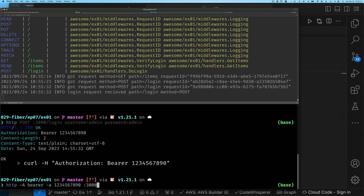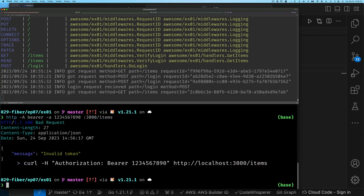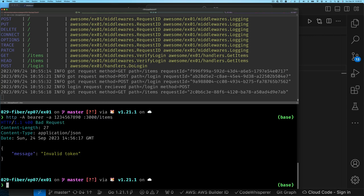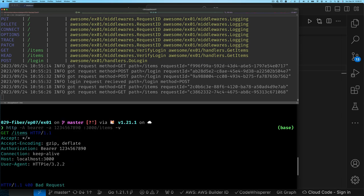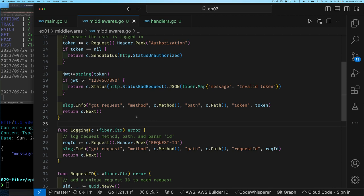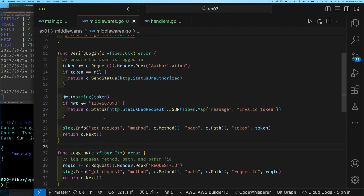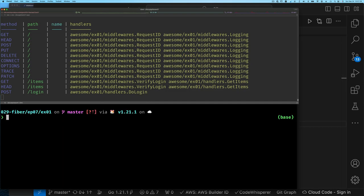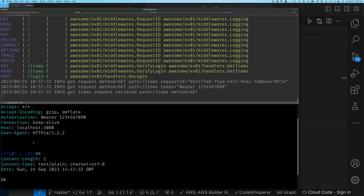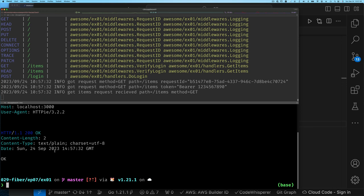The first attempt returns 'invalid token'. Looking at the request, the Authorization header is sent as 'Bearer 1234567890', but in our verify-login middleware we were checking for just '1234567890' without the 'Bearer' prefix. Fixing that to check the full value including the word 'Bearer', and rerunning the request, we now see that the request for items is valid and returns successfully.